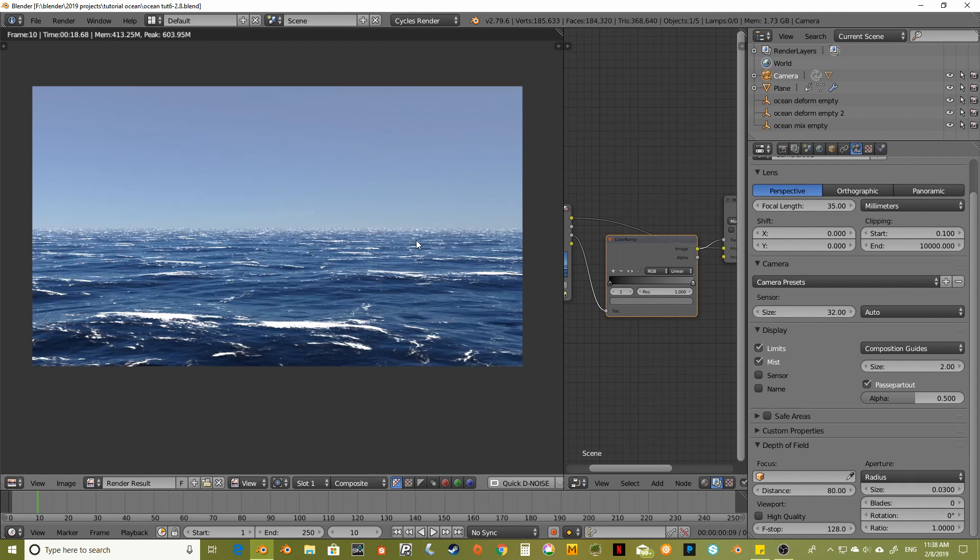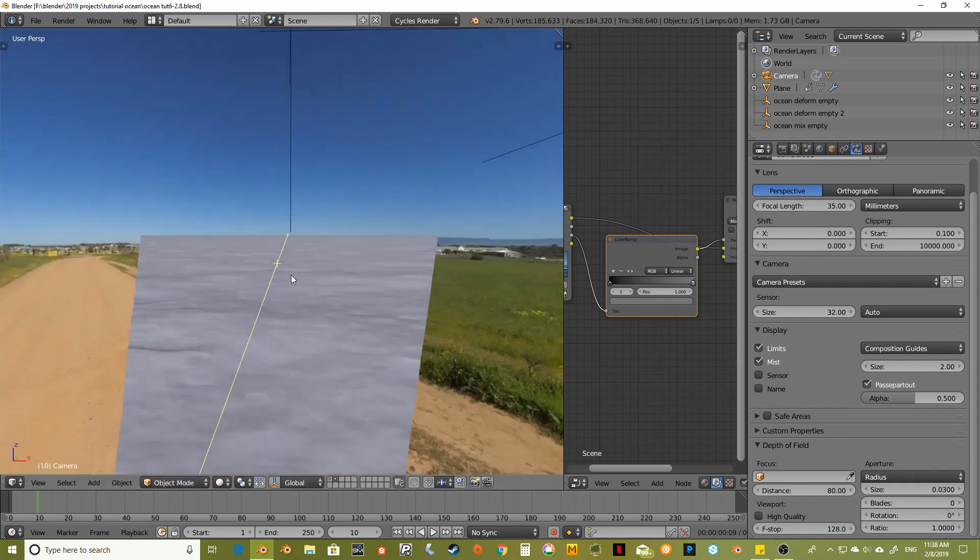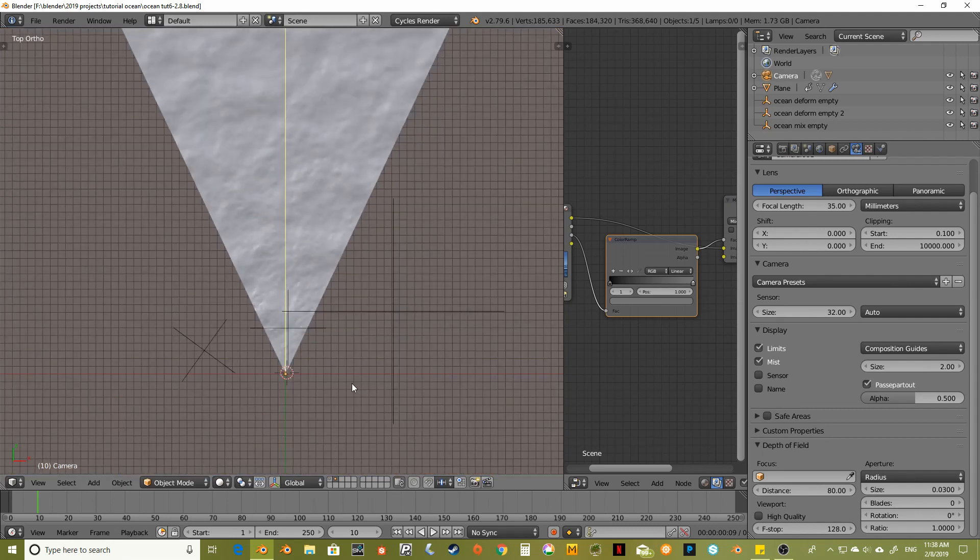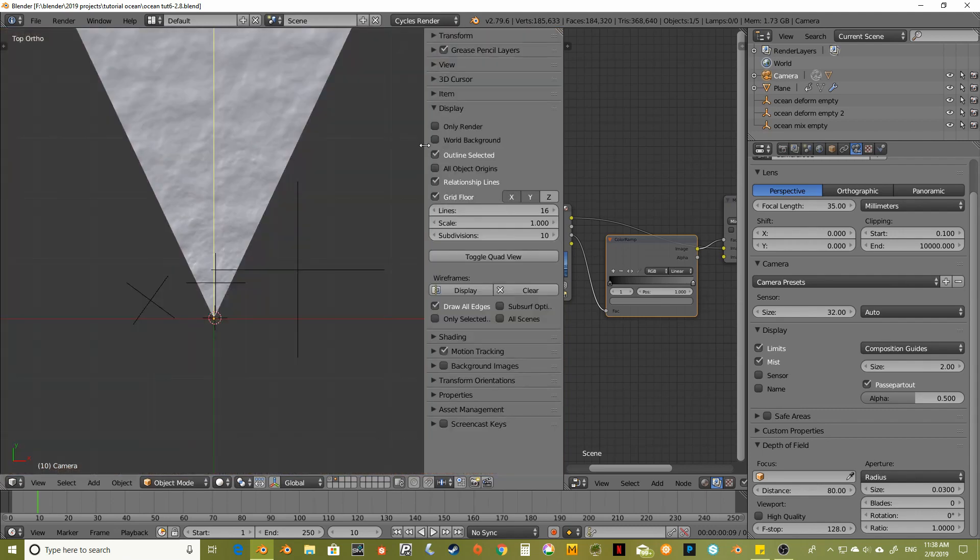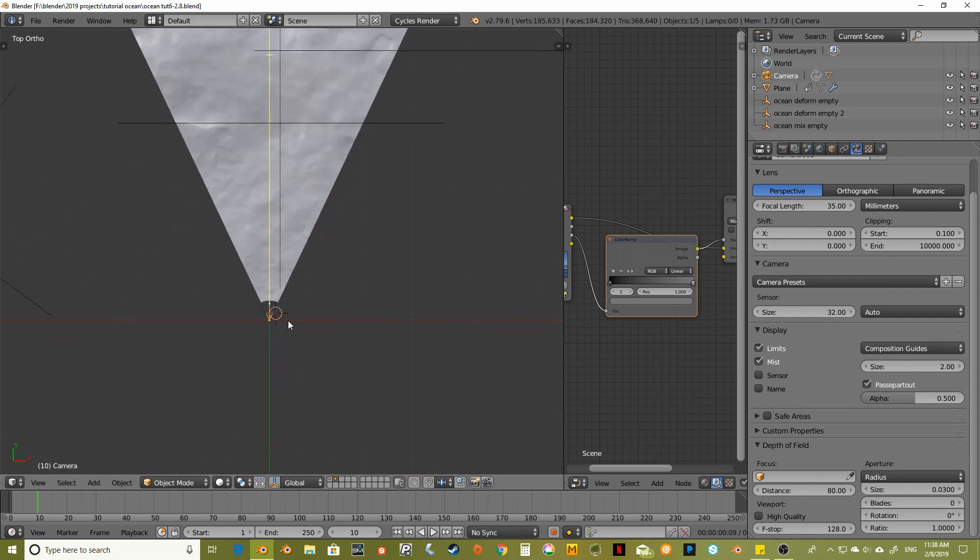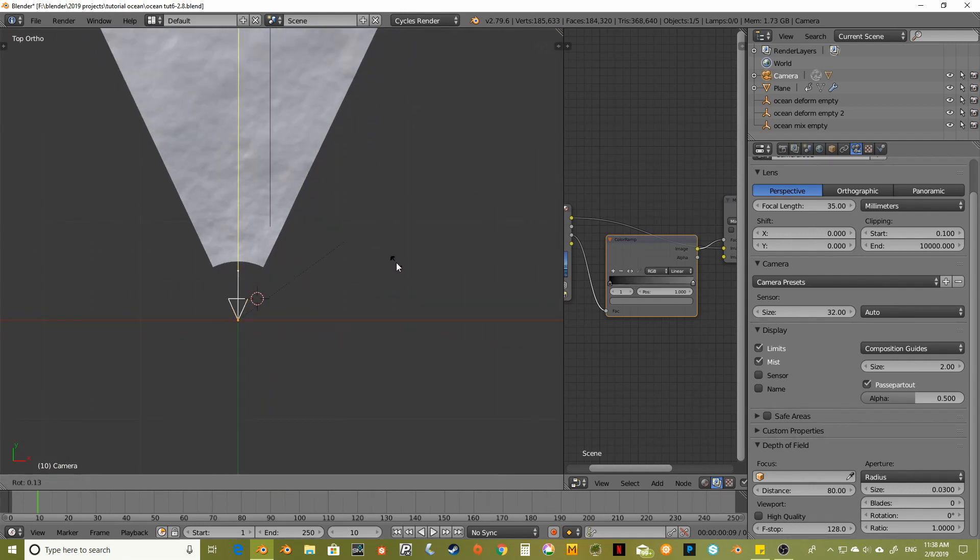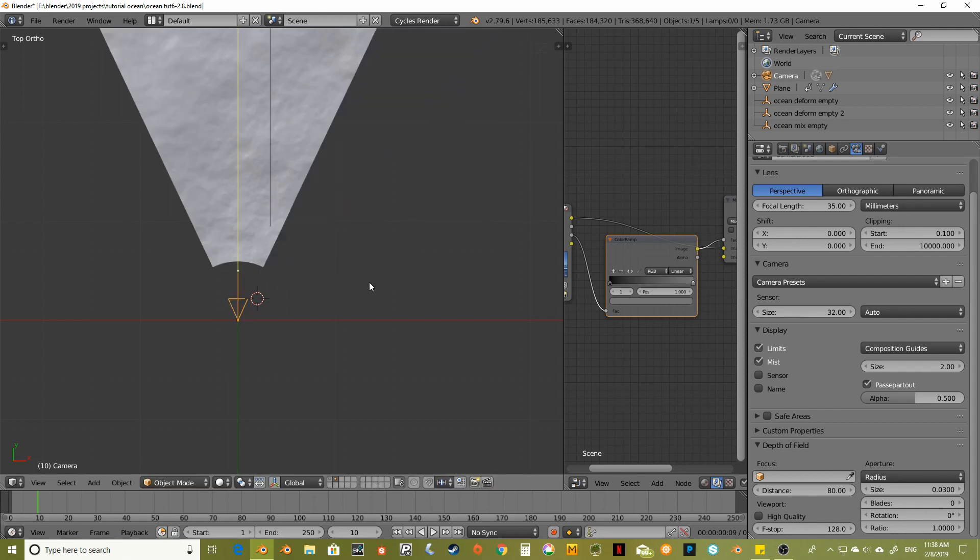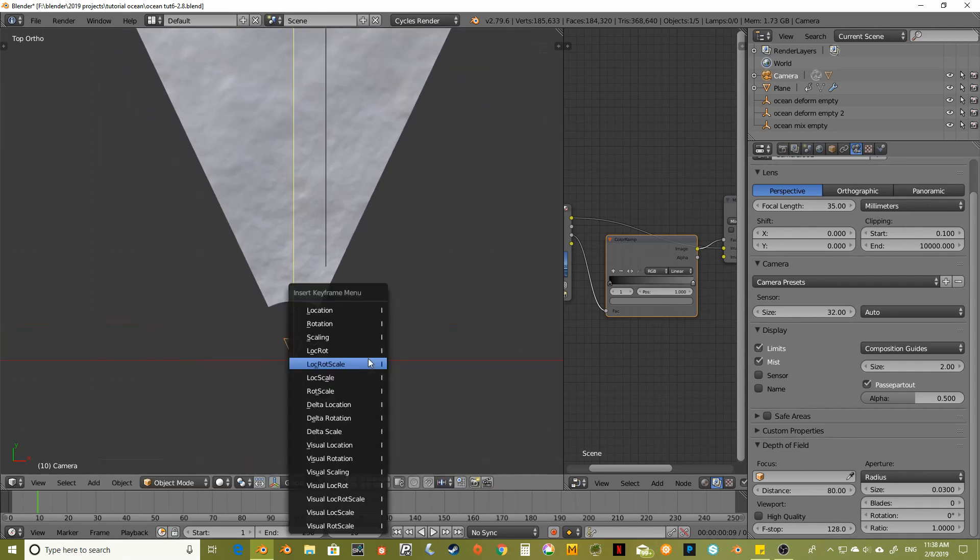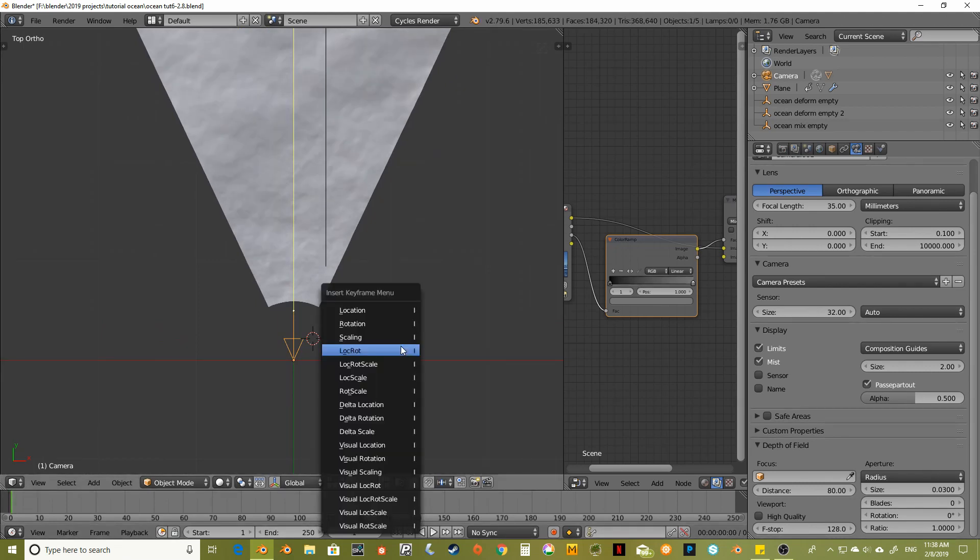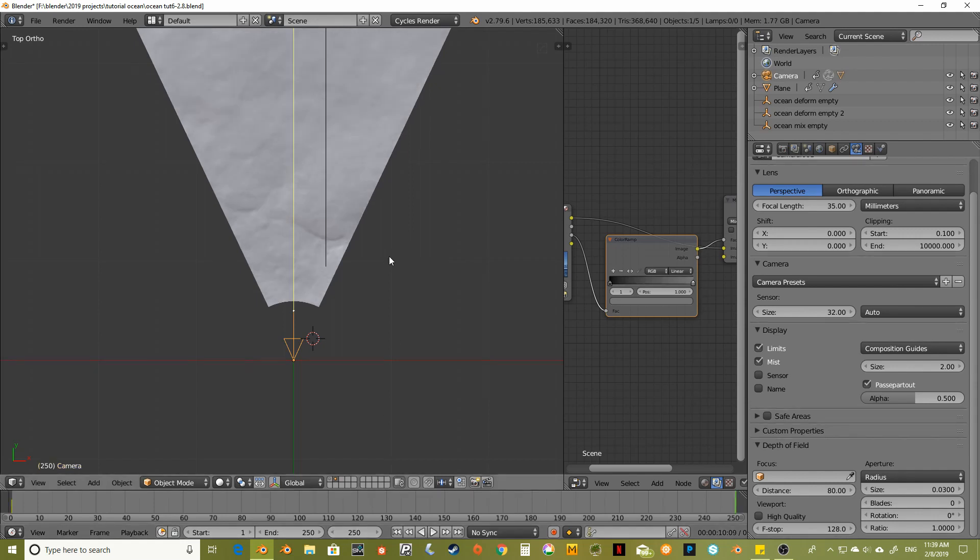I want to animate the camera. So let's go back. Okay. Before we do anything else, let's turn off the world background. Okay. Cool. I can rotate it. Let's see. We're on frame 10. So let's go back to frame 1. Insert a rotation. And then go to frame 250. I'm going to actually render out 250 frames.